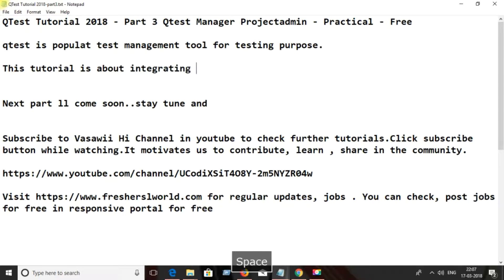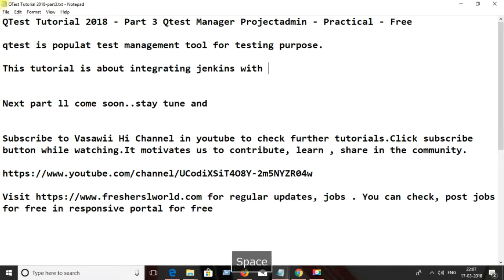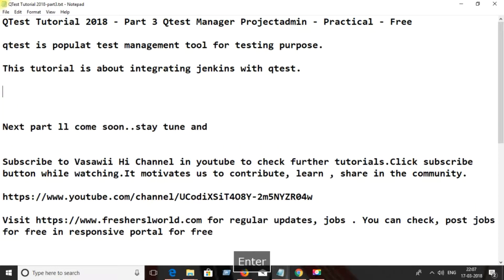This tutorial is about integrating Jenkins with Q-test.